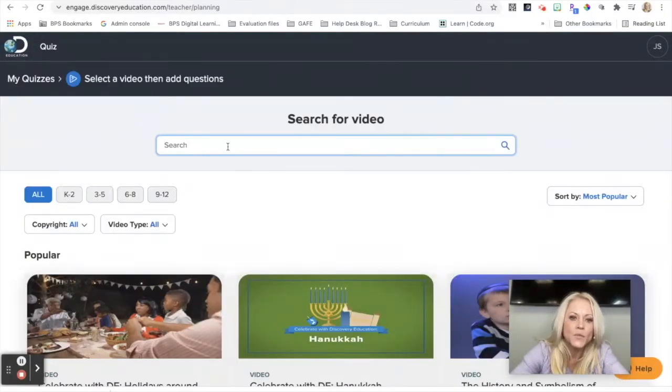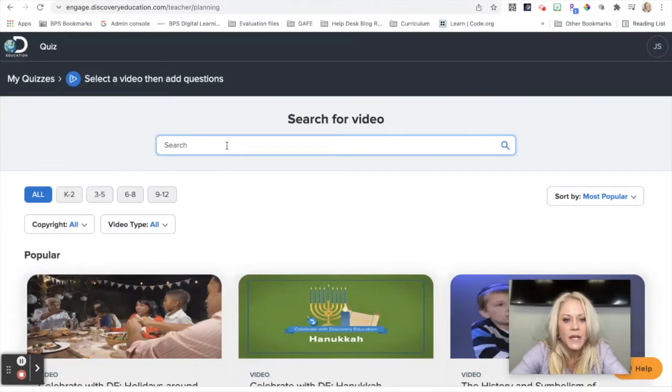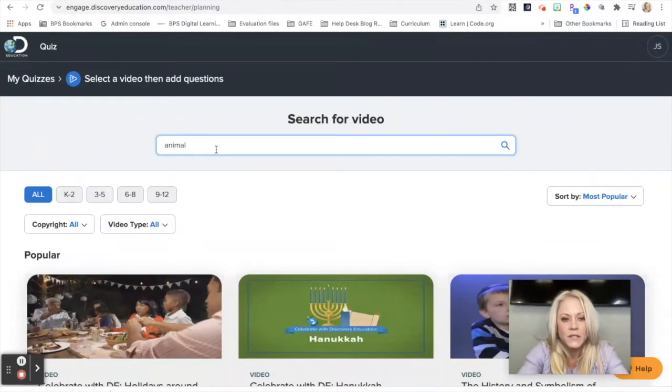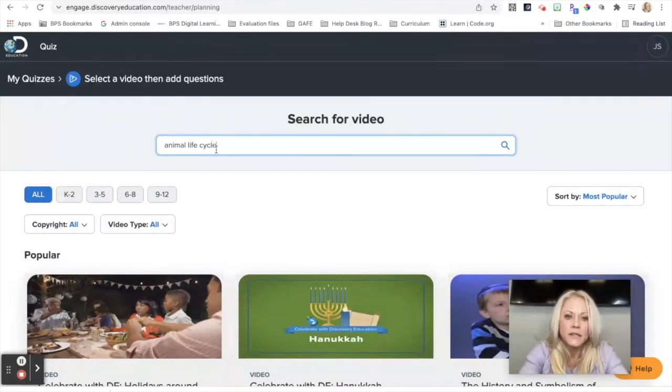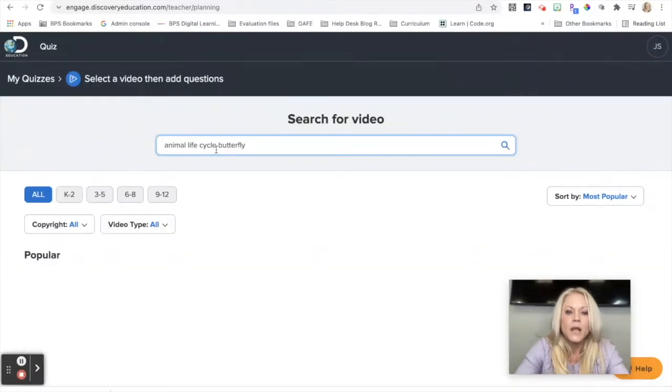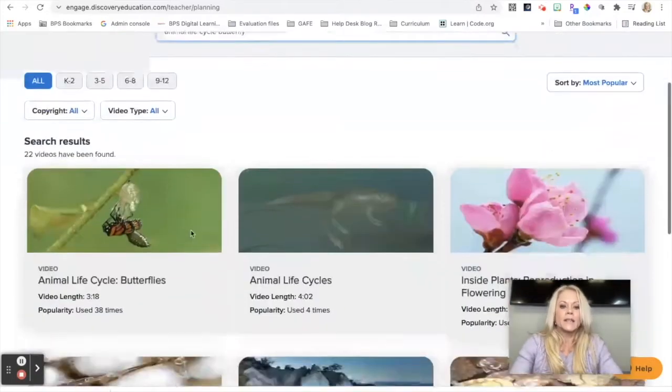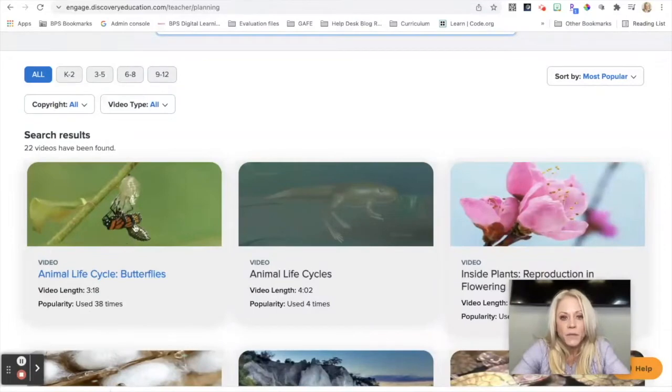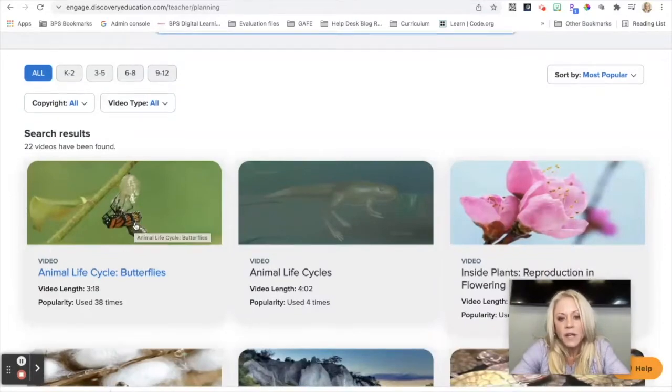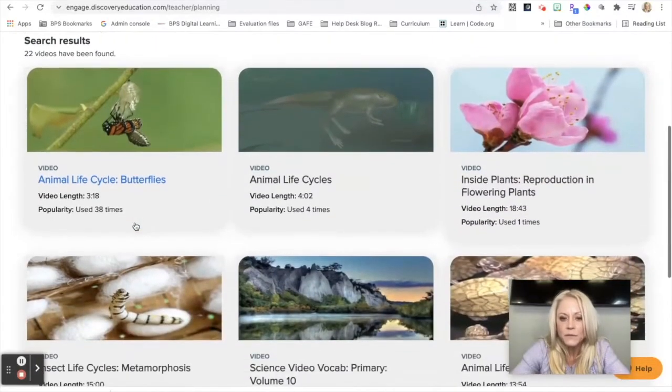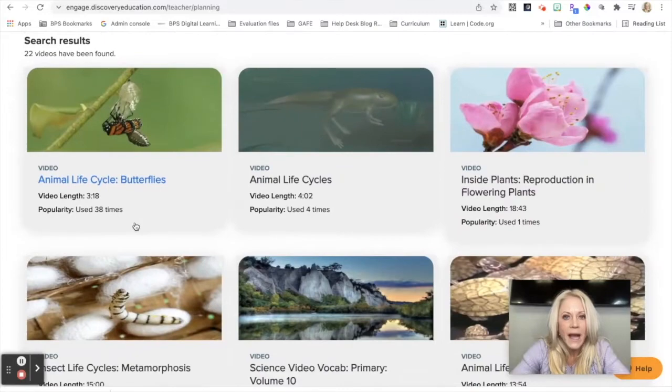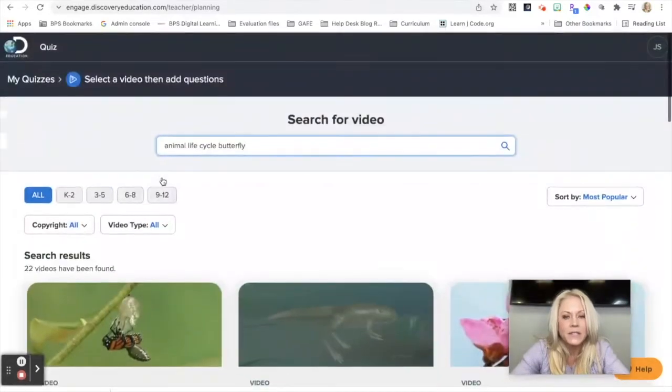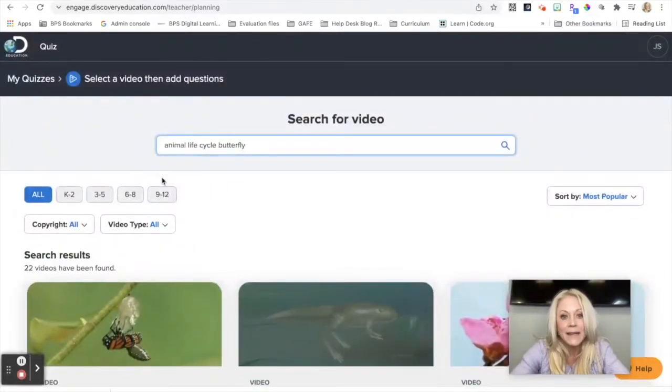Now here's where it can get a little tricky. You'll want to search for the exact title of the video that you want to make a quiz based off of. So I'm going to say animal, life cycle, and butterfly. And as I scroll through, this is the video that I actually want to make the quiz based on. So this can be a little cumbersome to find the video if you don't already have it and you don't know the exact title. It's kind of just aimlessly searching. So I want to show you a second method.